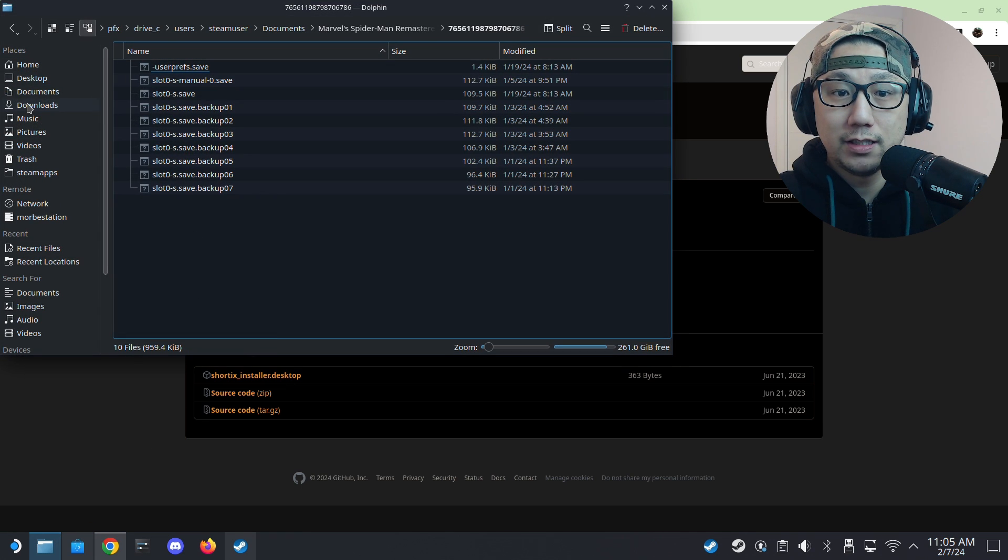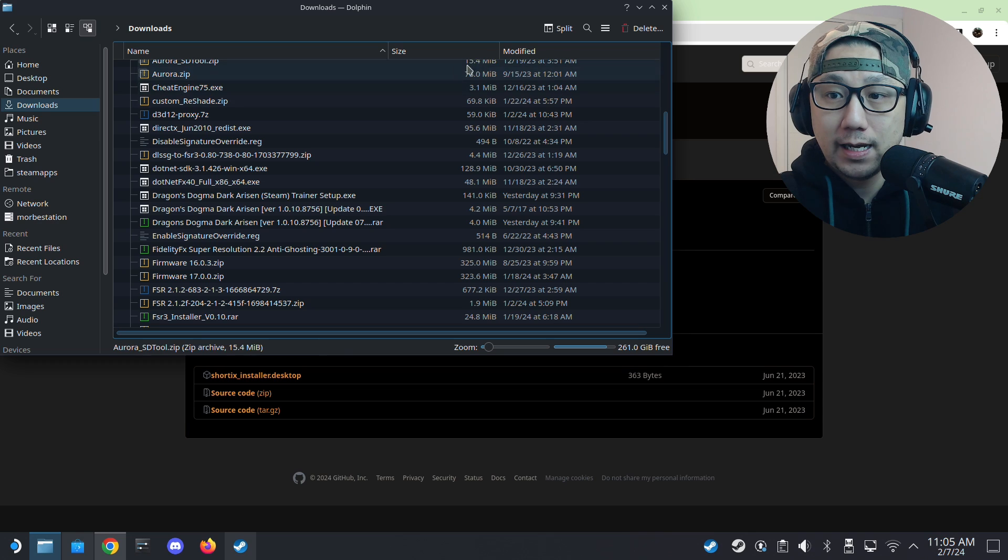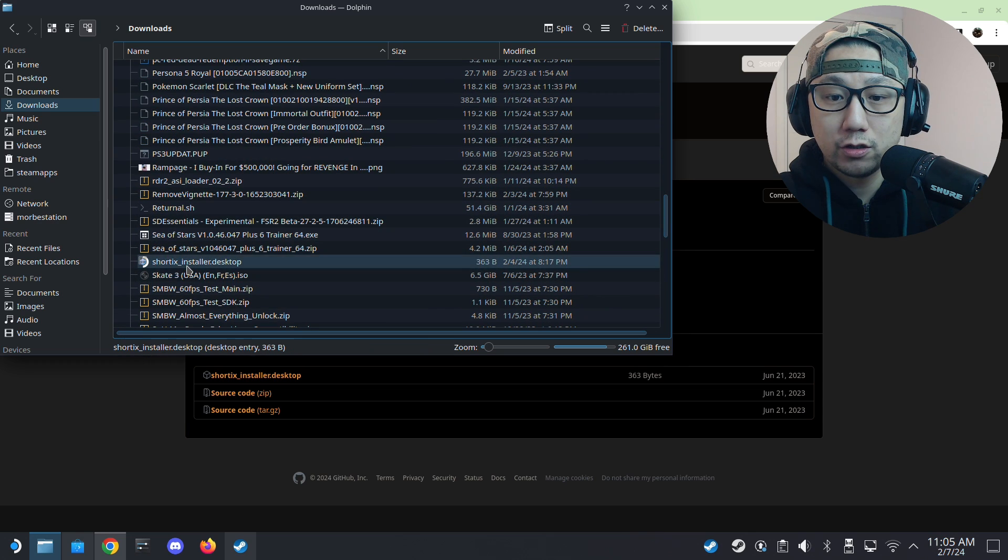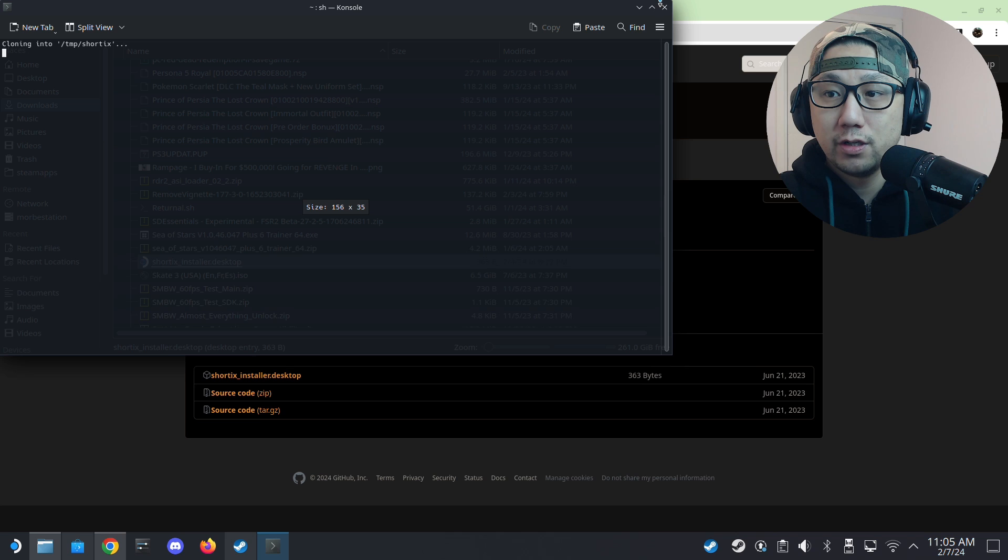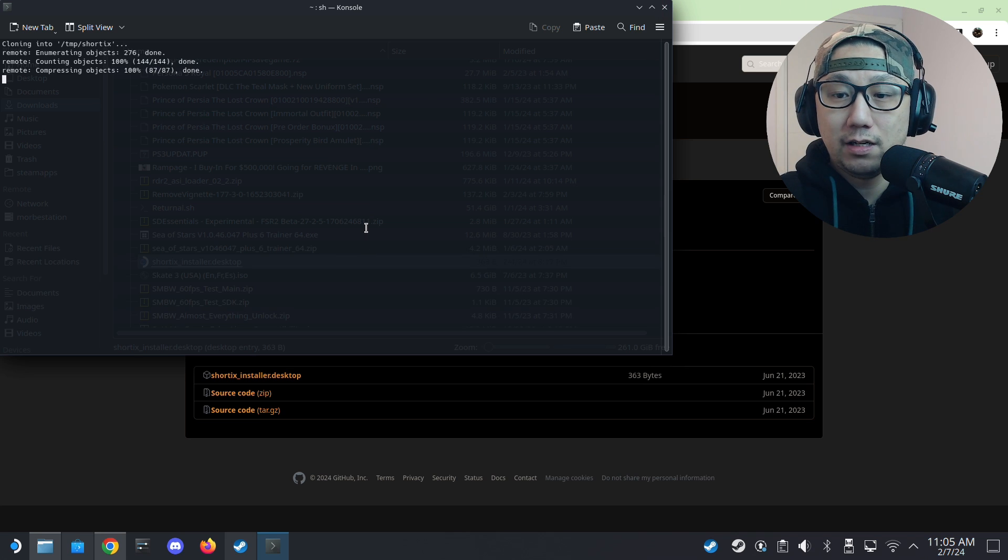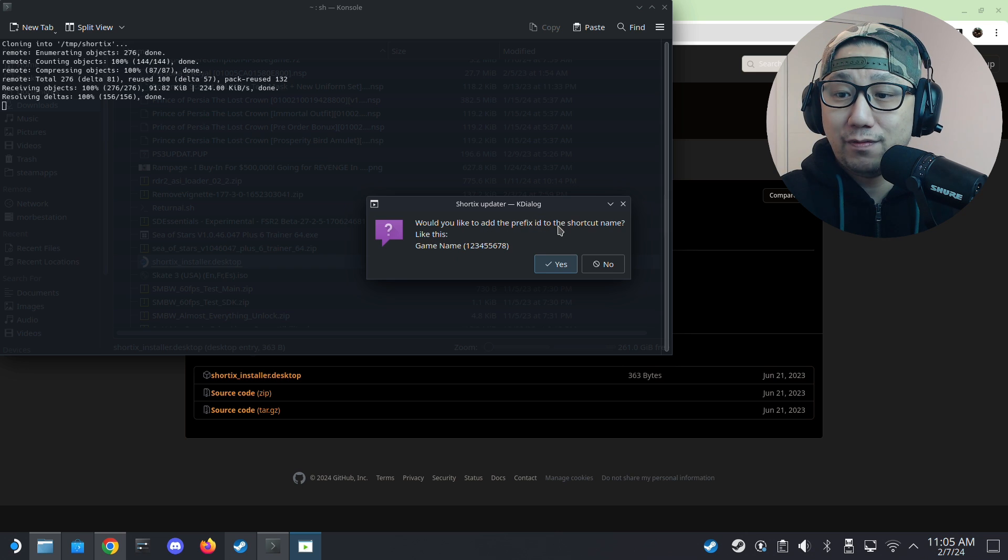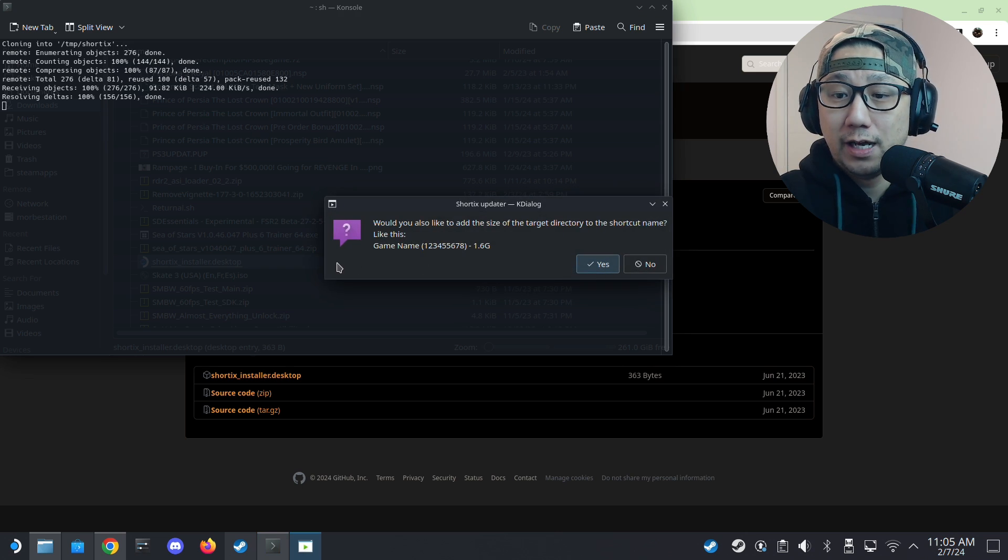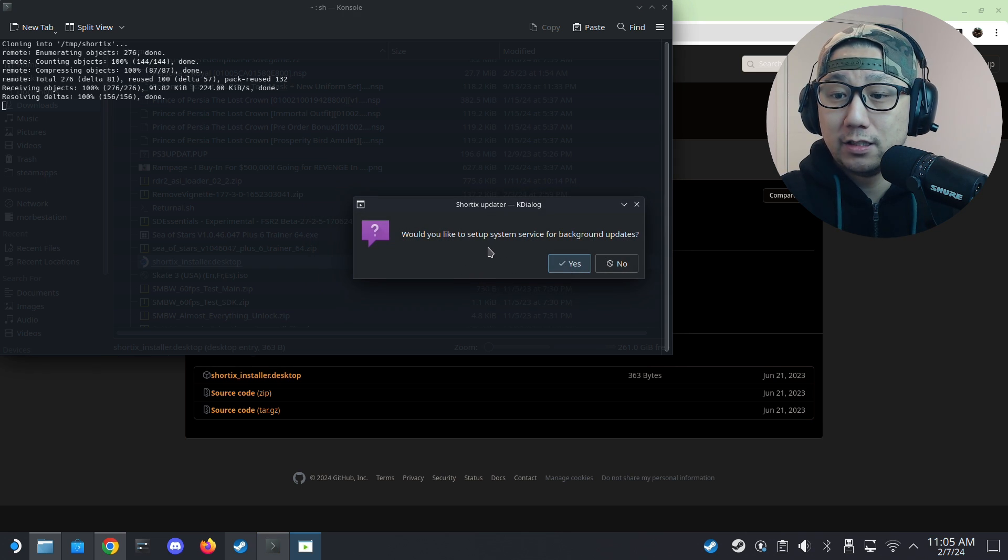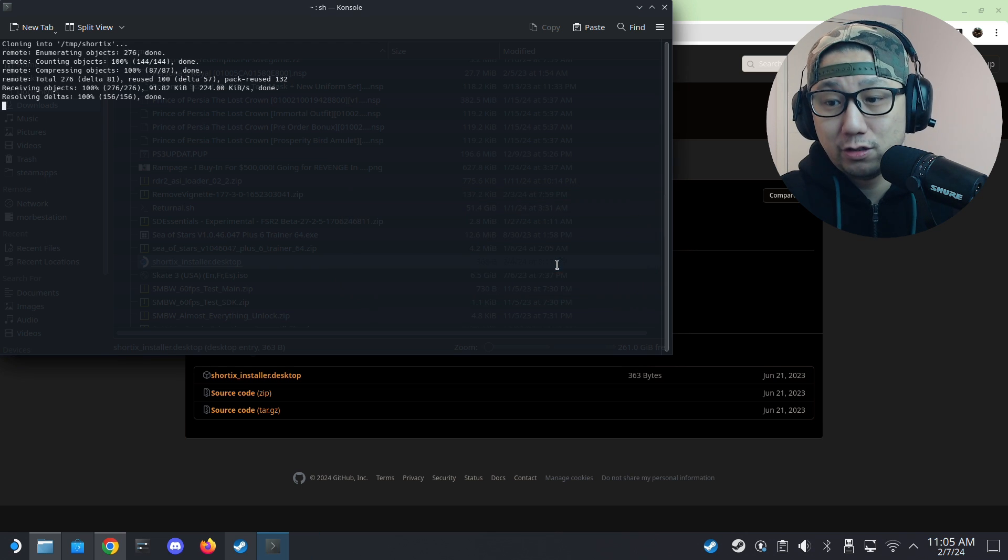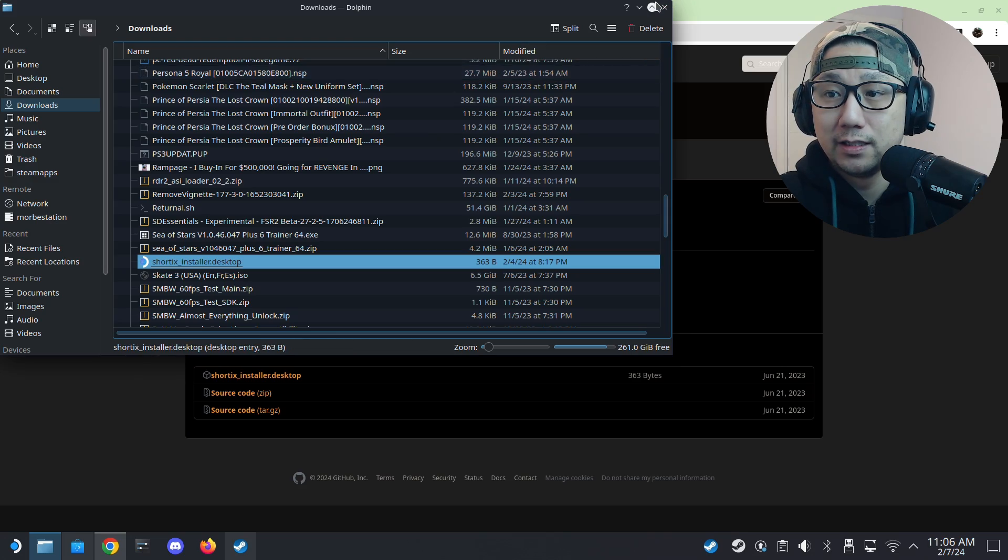I already have it. So I'm not going to install it. So I go to my downloads folder and let me locate my ShortTex installer.desktop. So I just double click it, click execute. And it'll just install itself. You have to answer a few questions. So welcome. And then do you want to add the prefix ID to the shortcut name like this? Yes, I do. And then do you want to add the size of the target directory? Yes, I do. And would you like the setup system service for background updates? Yes, I do. So it's set up. It's done.